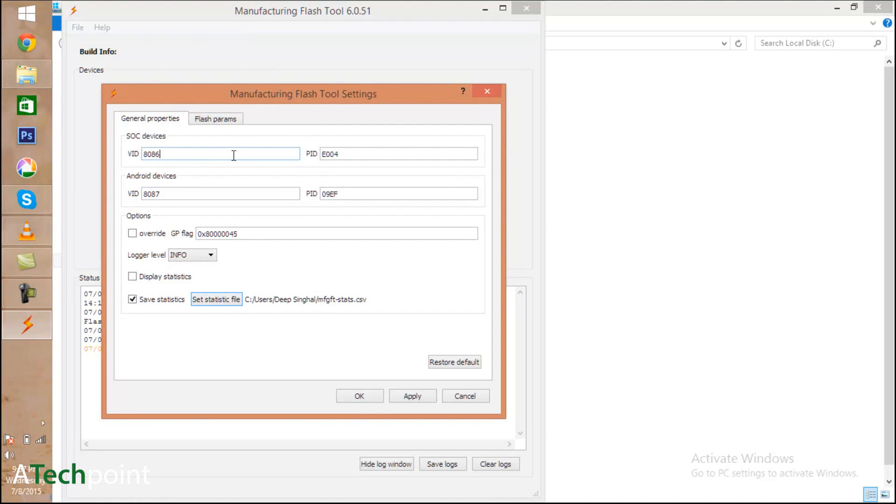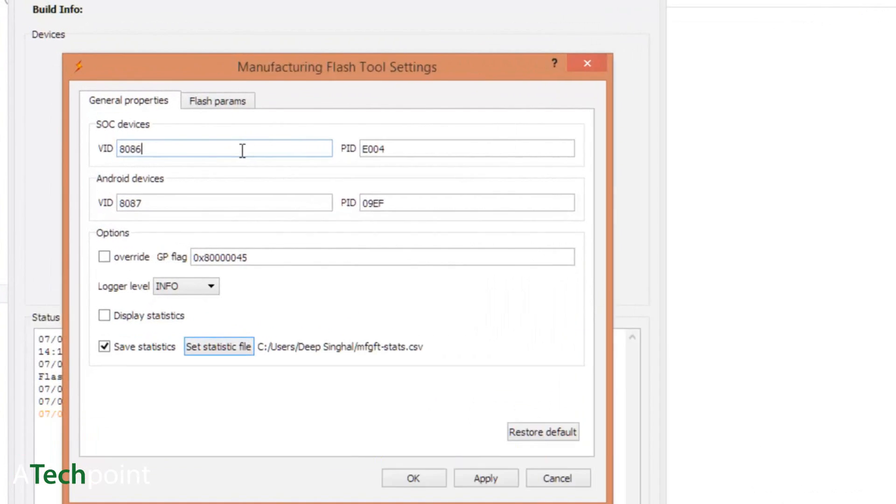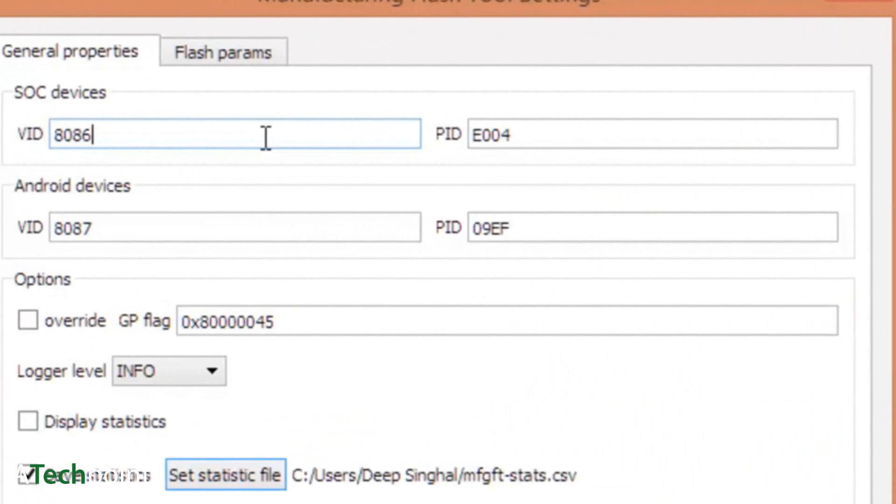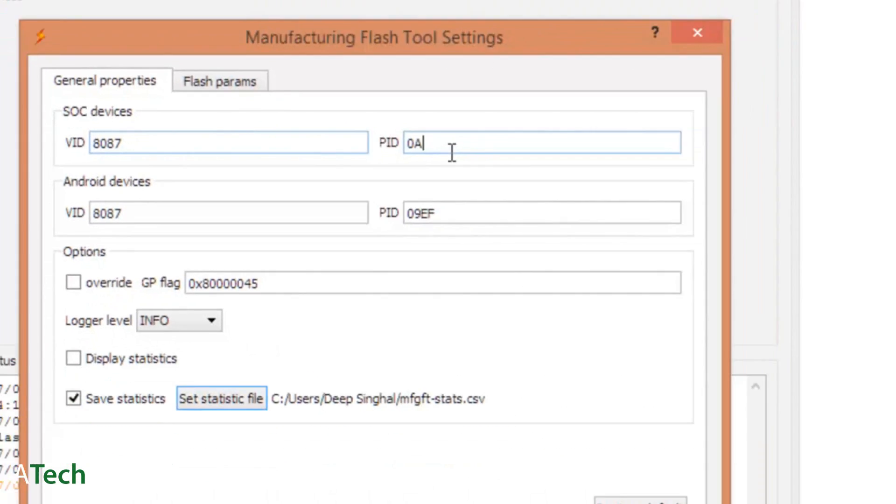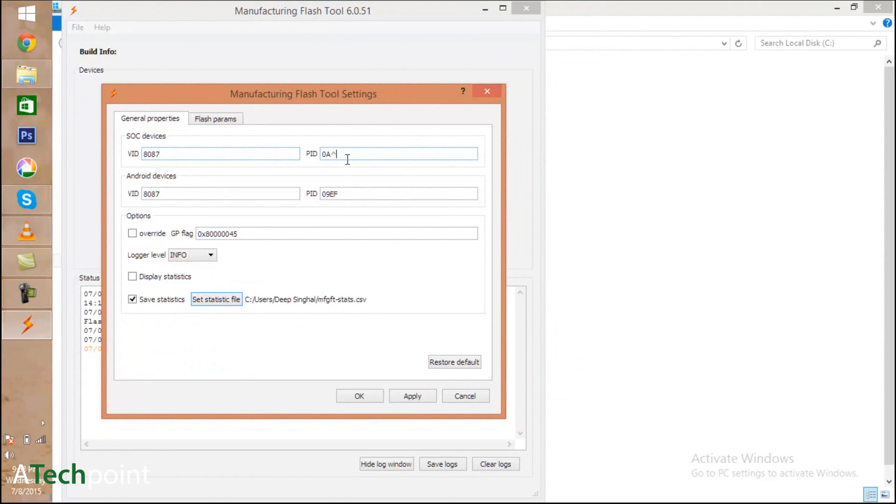Go to Settings and add the VID values. The first VID value is 8087, PID is 0865. The VID of the second version is also 8087, and the PID is 09EF. These are the SOC device IDs for the Teclast tablet you're owning.